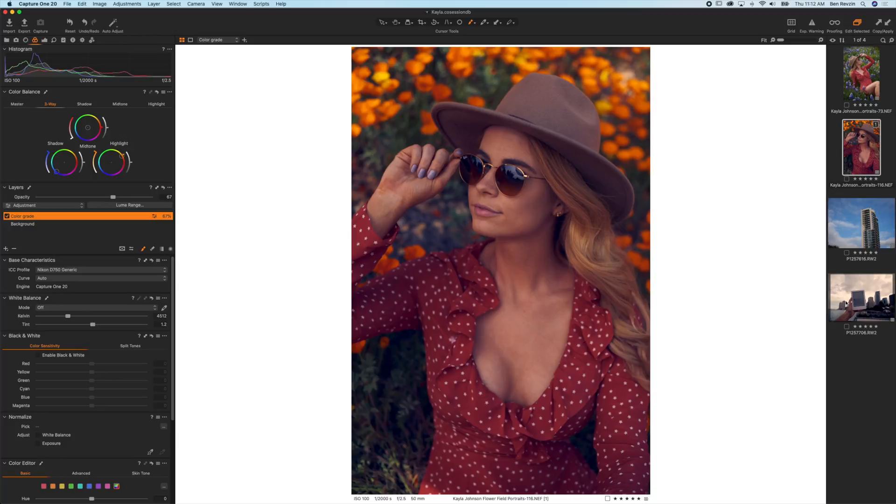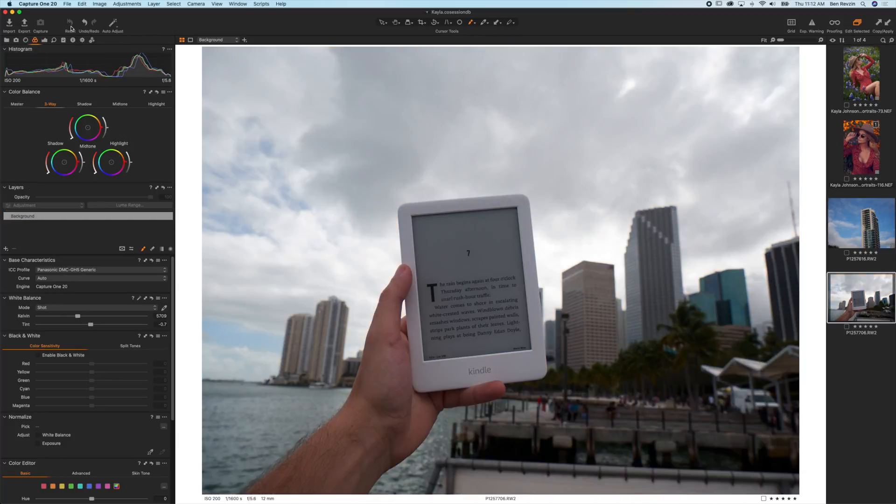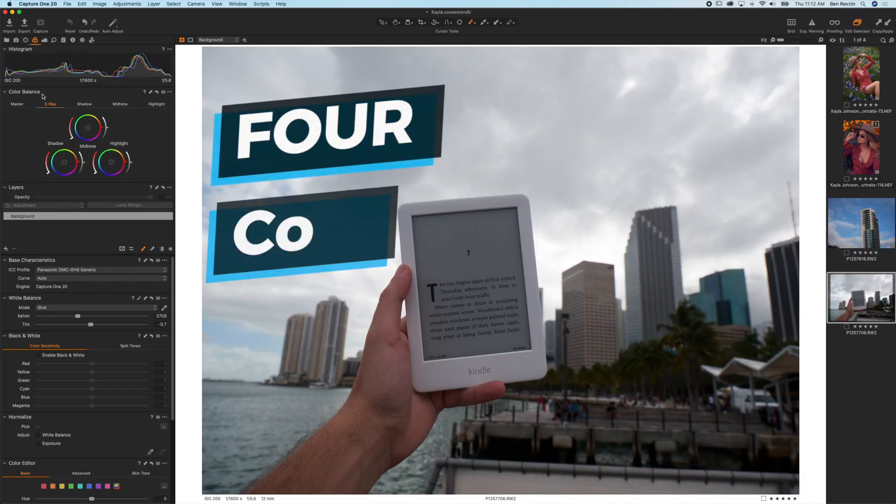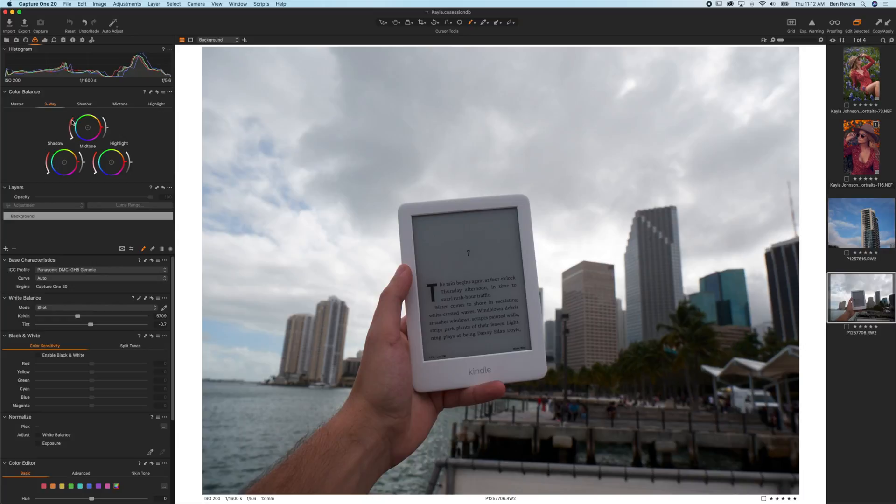So let's get started with this image of the Kindle, and there are just three main things you need to understand about the color balance tool, which is found here in the color balance section. Firstly, there are four main color wheels. You might think there are only three, because there's the three-way section here, and then shadow, mid-tone, highlight. That makes three. But you also have your master, and that creates a fourth.